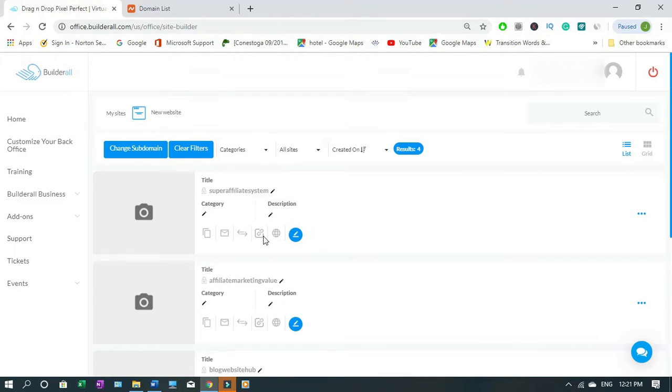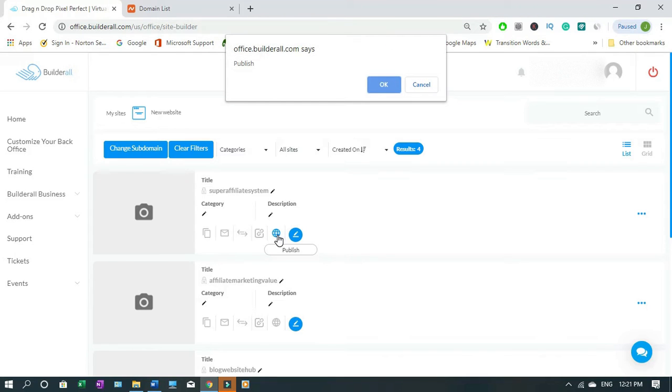First of all you have to publish it before you can connect. Then you click OK.